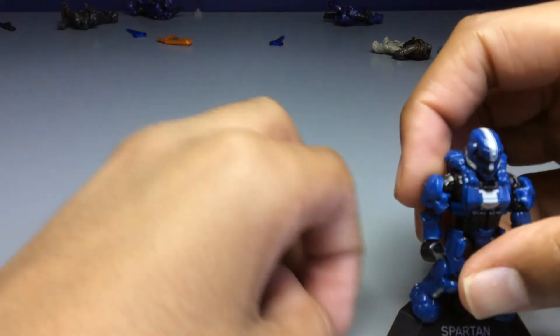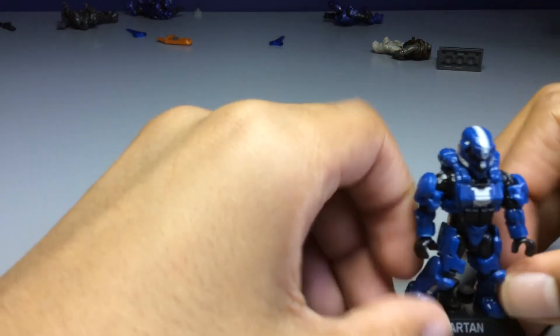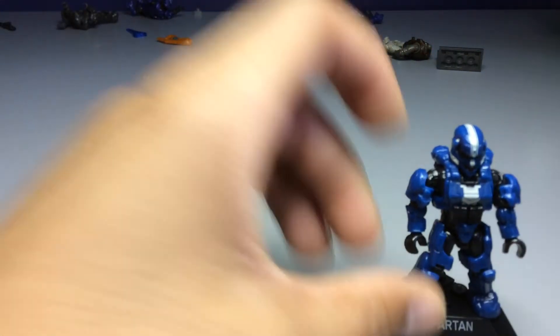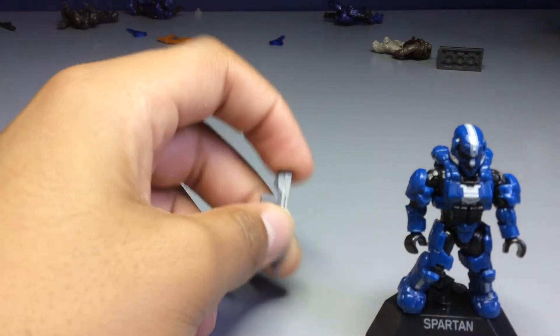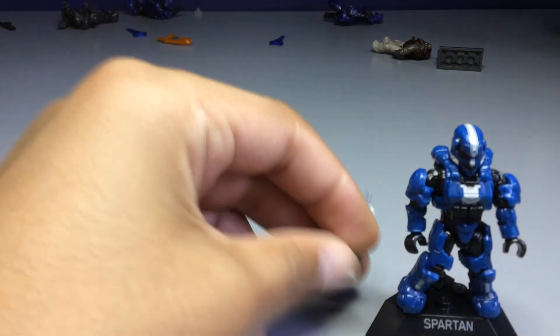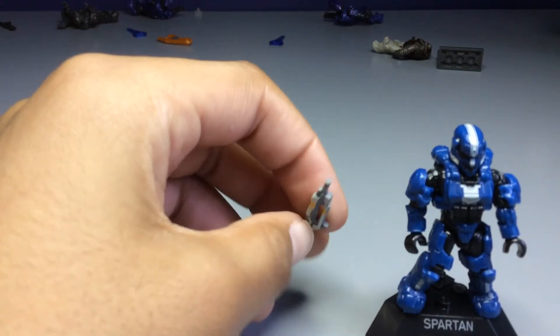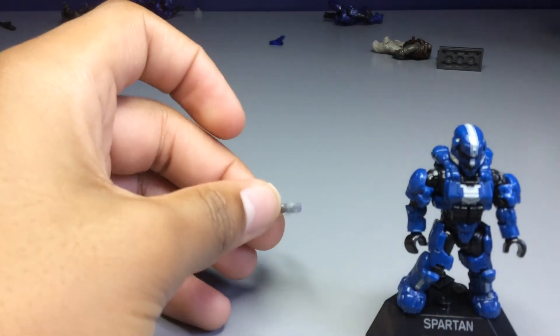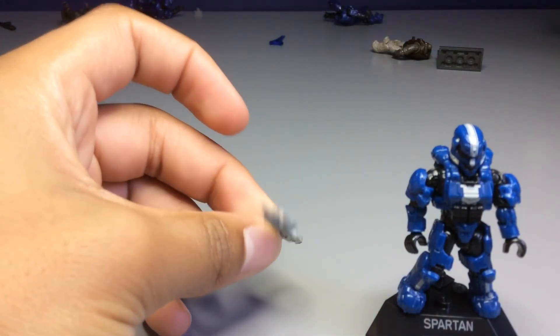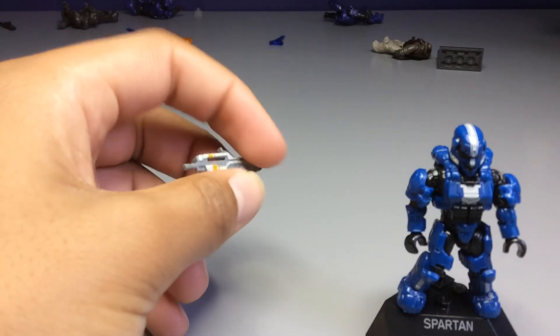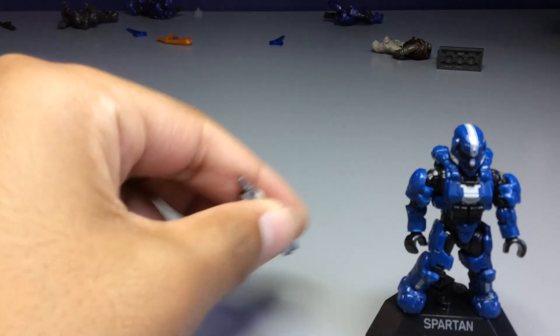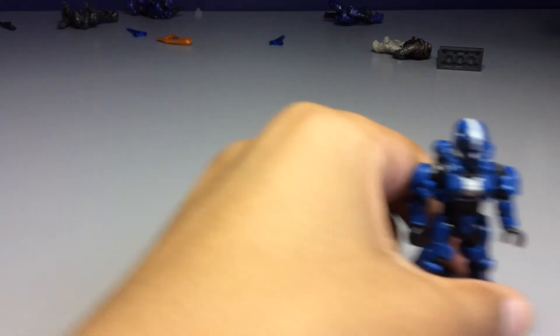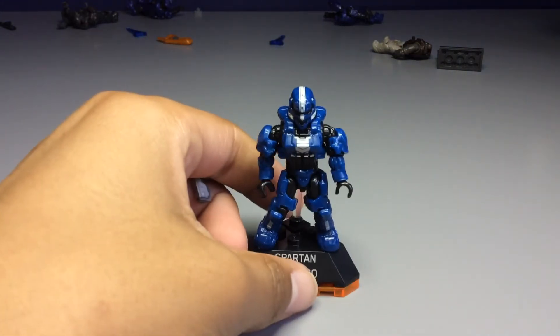Yes, and I think I'm going to do a Fireteam Majestic review because I made a whole makeshift Fireteam Majestic out of all the blue figures that I have, and I'll probably get to that in a later video. Until then,